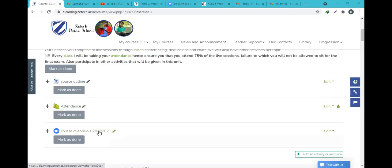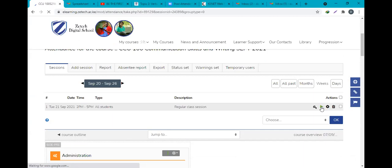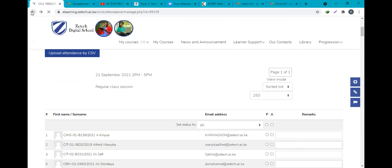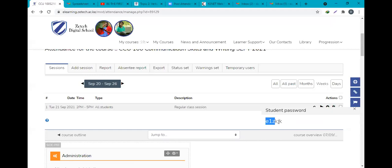For today's register — the attendance password. I'm sharing it here on the platform and also on WhatsApp. That is today's password — make sure that you take your own register. I've shared it on WhatsApp and also on the chat here on this particular platform.